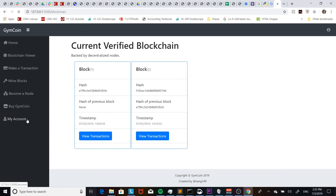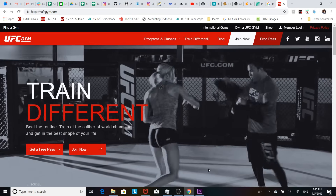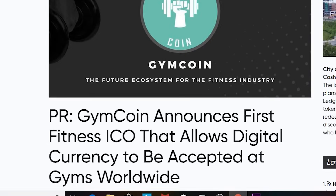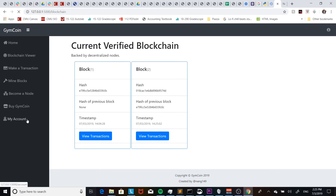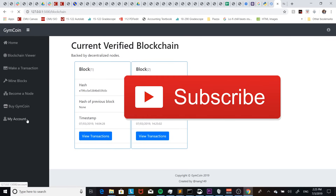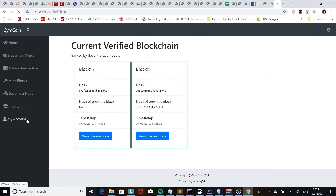That pretty much wraps up our video — our cryptocurrency is functional, but the only thing is that our cryptocurrency has no value. I was thinking I would give it some value by tying it to some kind of gym membership, but this idea is actually already being developed. As always, I'm going to post all the code on GitHub — the link will be in the description. If you enjoyed this video please subscribe and like the video. Have a great day, and I'll see you in the next video.